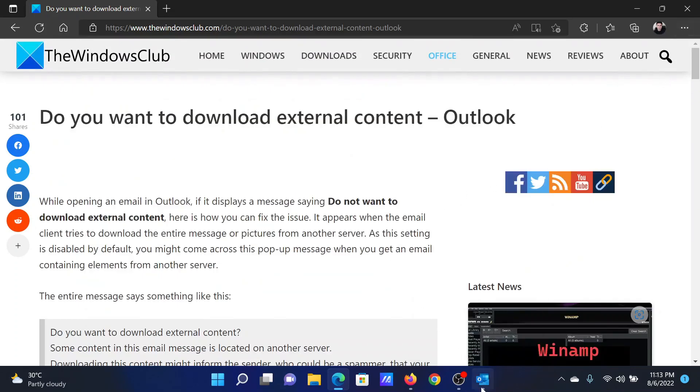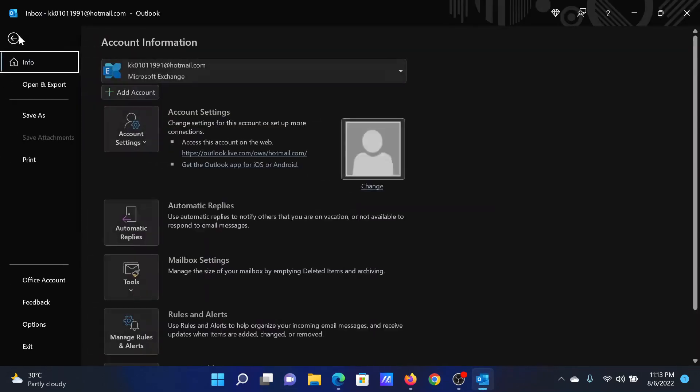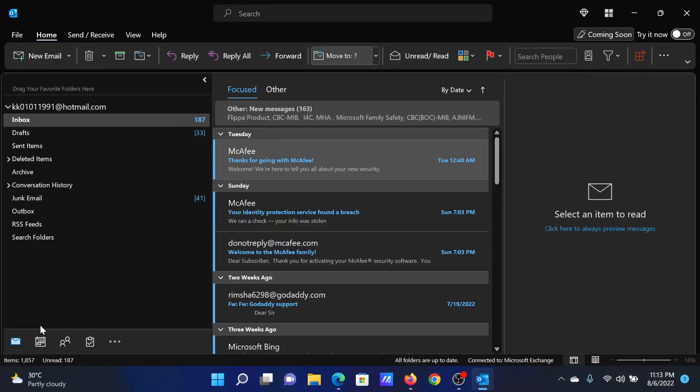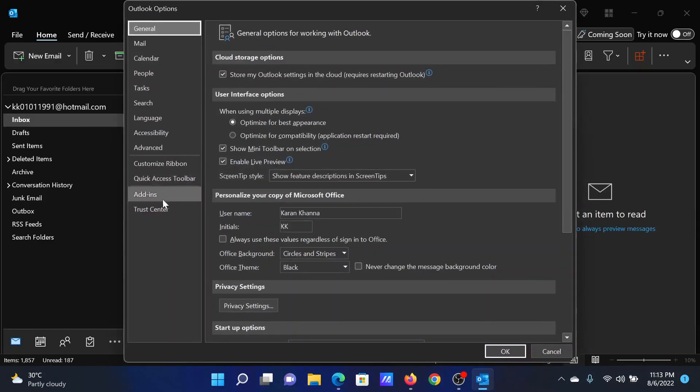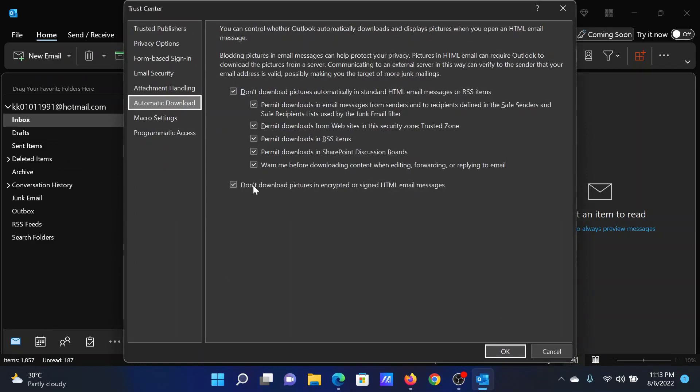Click on File, select Options, go to the Trust Center tab on the list on the left-hand side. In the right pane, select Trust Center Settings.